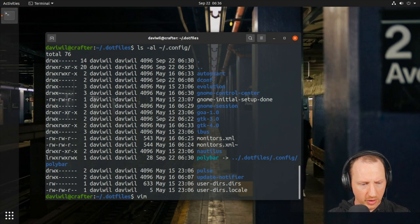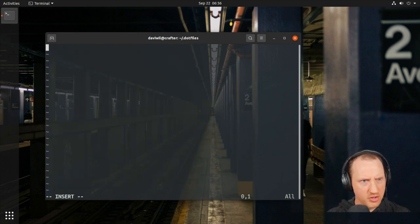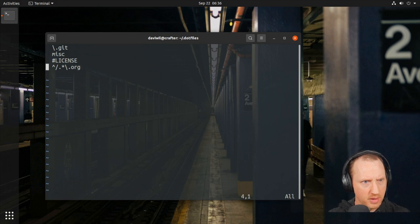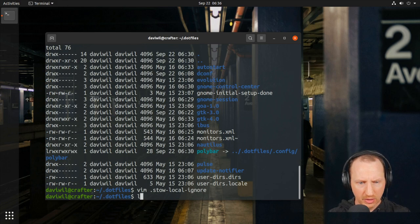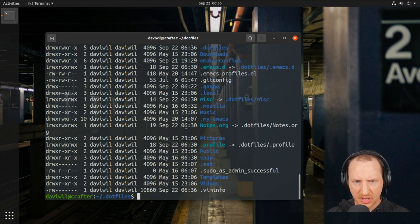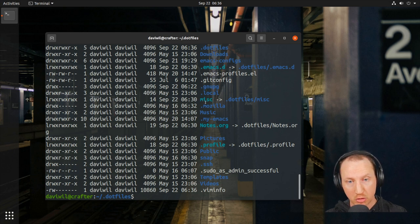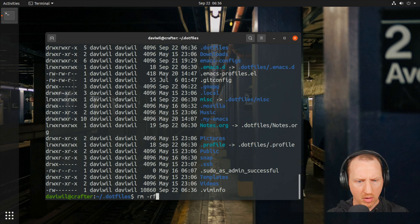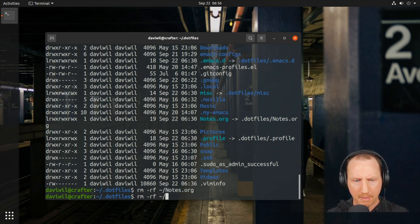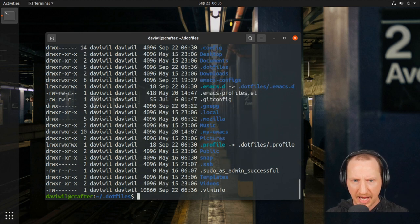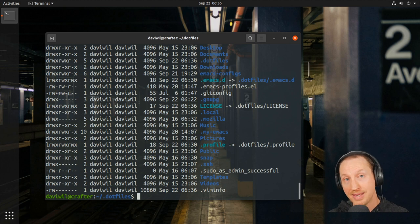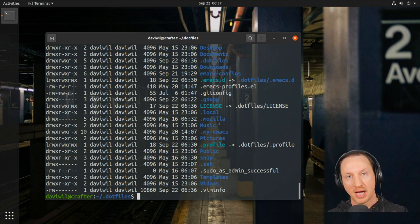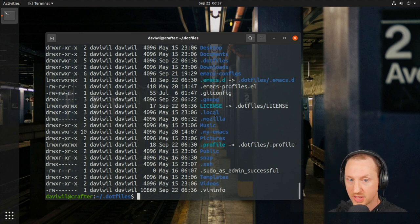Let's try that out. I'll copy the configuration into the dotfiles folder using Vim to create `.stow-local-ignore`. After saving, I'll remove the `misc` folder and `notes.org` from the home folder, then run `stow .` again. Looking at the home folder, `misc` and `notes.org` are gone as expected — Stow obeyed the ignore rules. However, the `LICENSE` file now shows up.